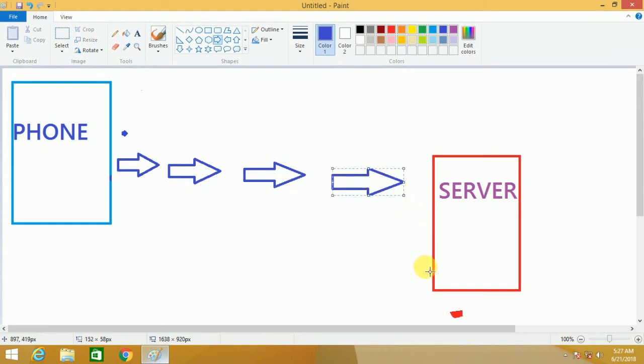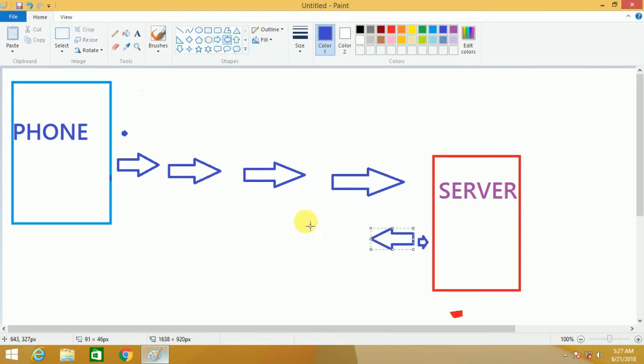We will check that password and send it to the server. We will send the details to the server, and the output is sent back to the phone.